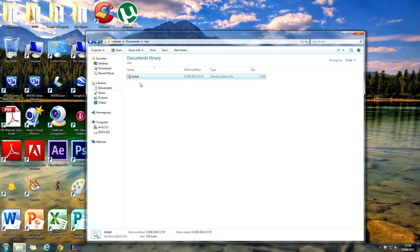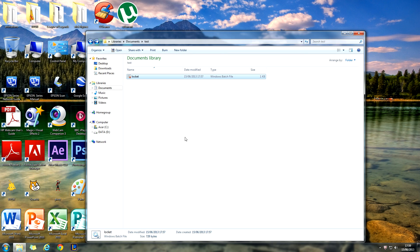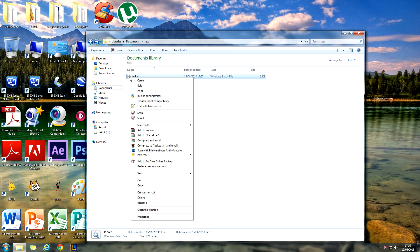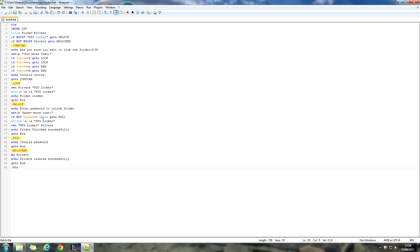Now, to prove that only the correct password works, I'll double-click it again and type in a wrong password — like 'apples.' As you can see, nothing has happened. However, there is one way to get past this: if someone right-clicks lockit and clicks 'Edit with Notepad,' they can see your password.